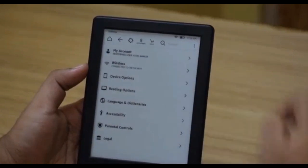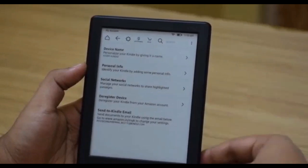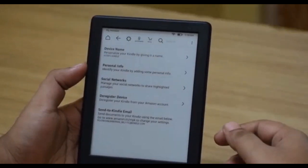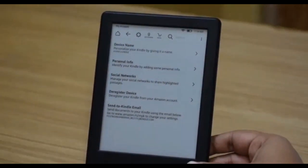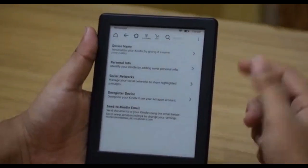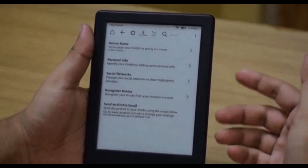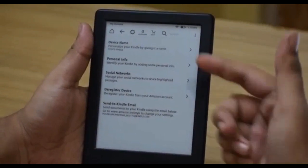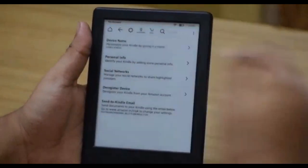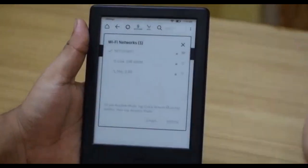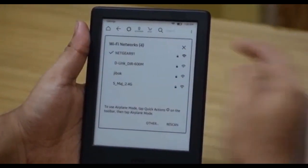Under My Account, you can register or de-register from your Amazon account, connect to your social networks, and view or change your personal information. If you purchased the Kindle from Amazon's website, your account will come pre-registered; if you bought it from a local or offline retailer, you'll need to sign in during setup. In the Wireless section, you can select any available wireless network to connect to.